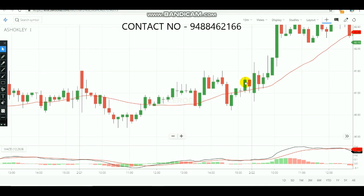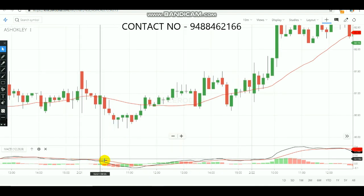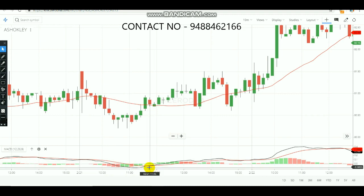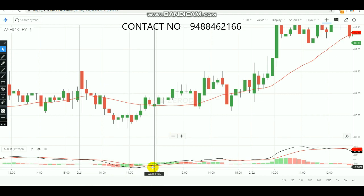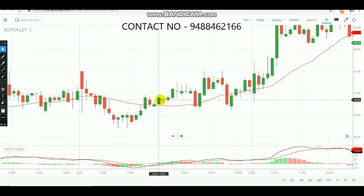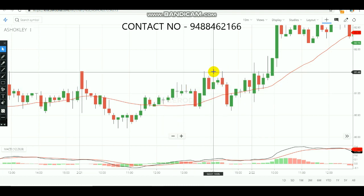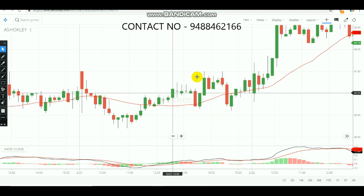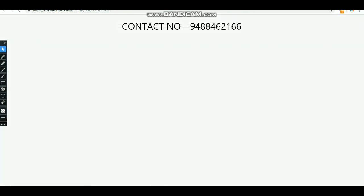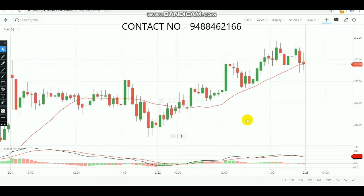Let's check a previous day's example. As you can see, the red line separated from the black line — that's the first crossover. After the crossover, a green candle formed outside the moving average. After that candle, you would make a buy entry. The target was reached at that point, so you would have booked profits.